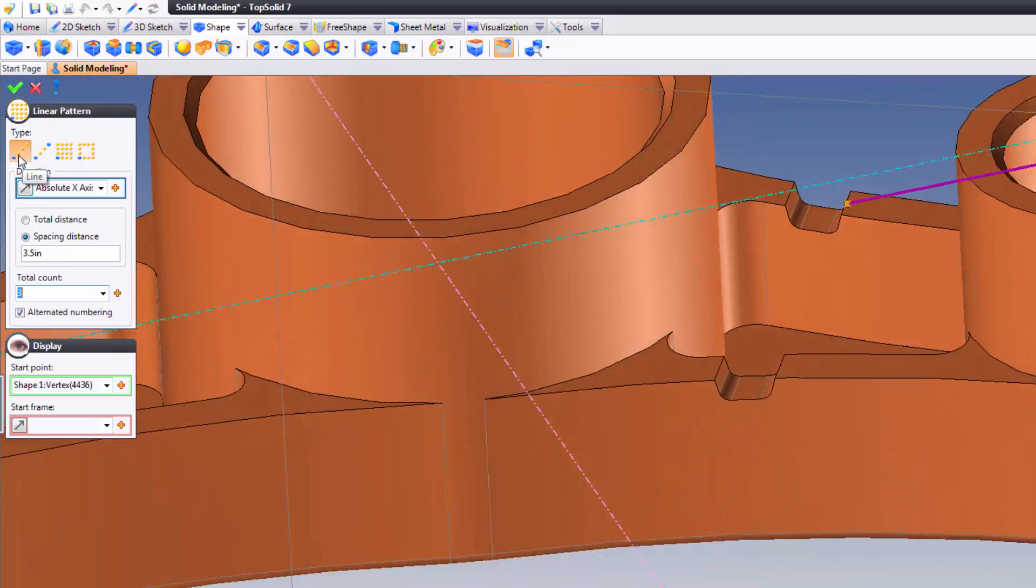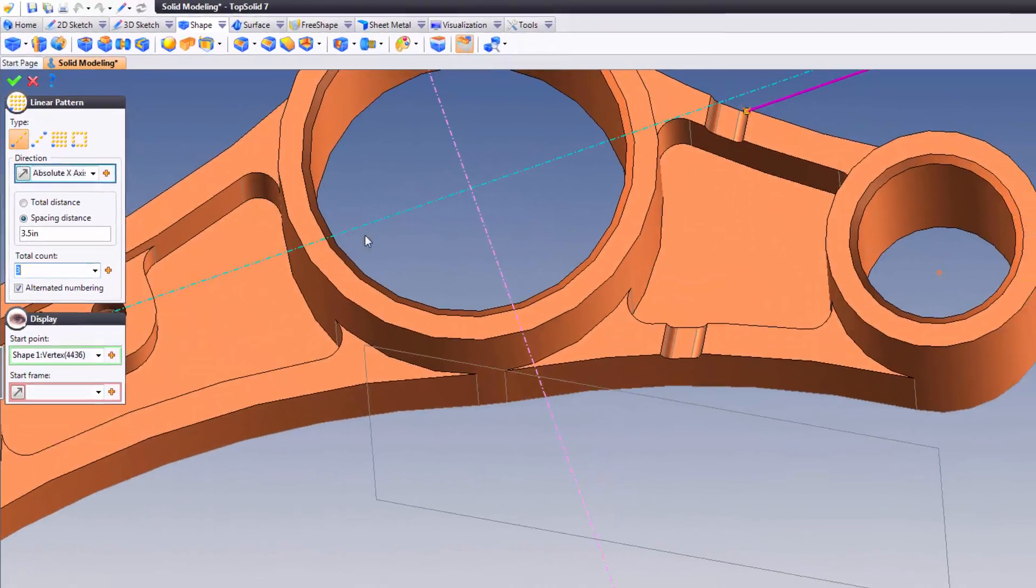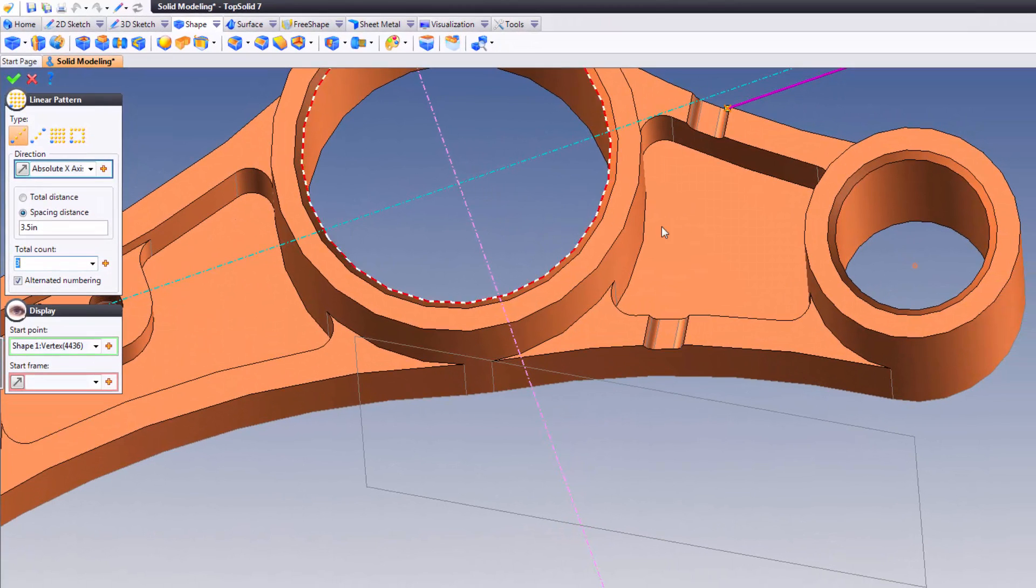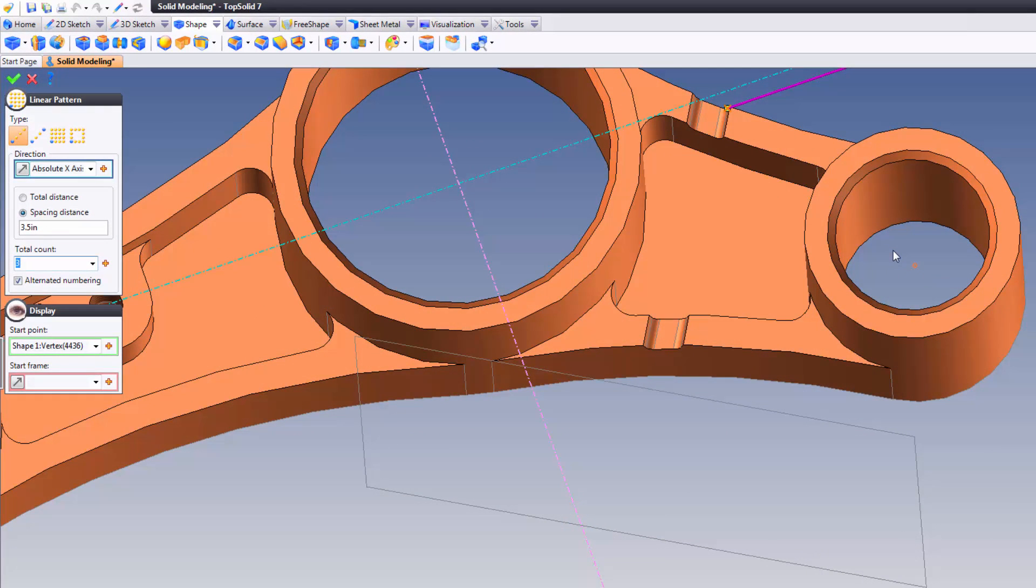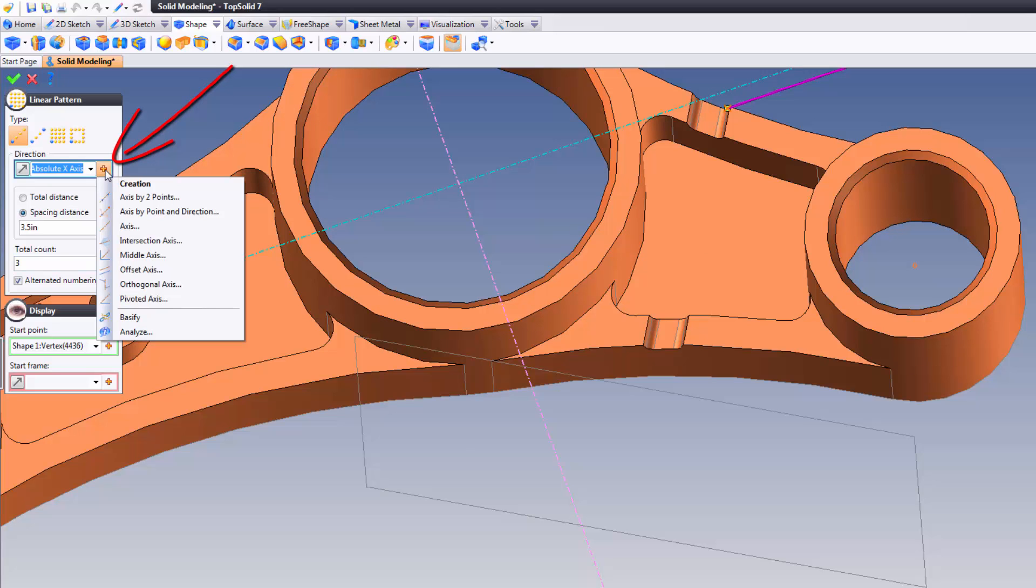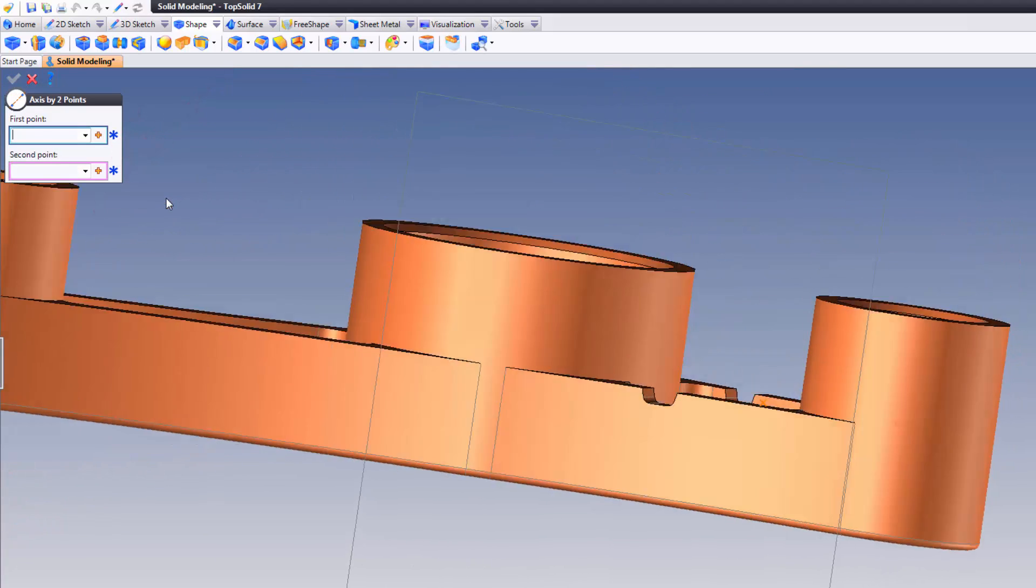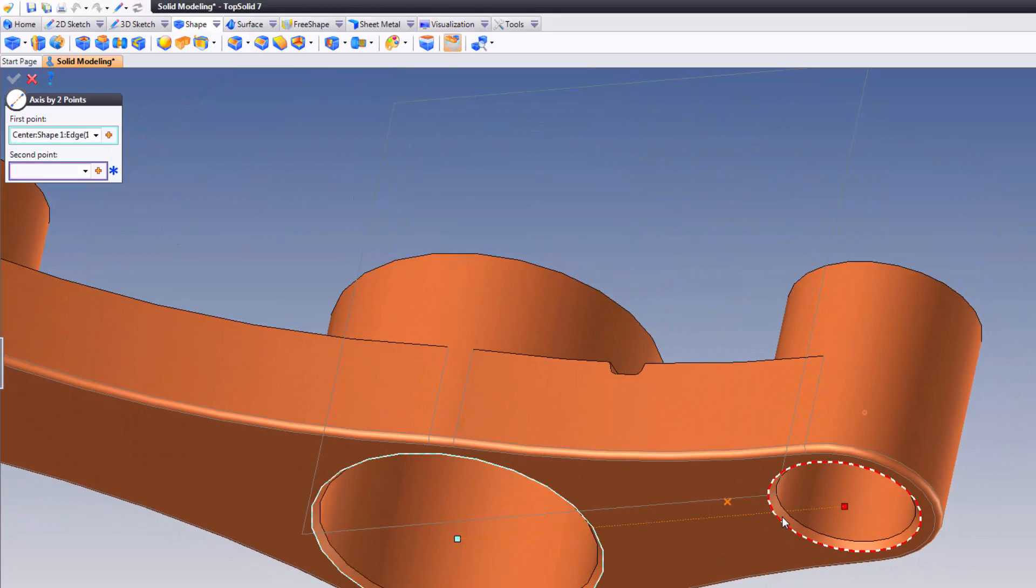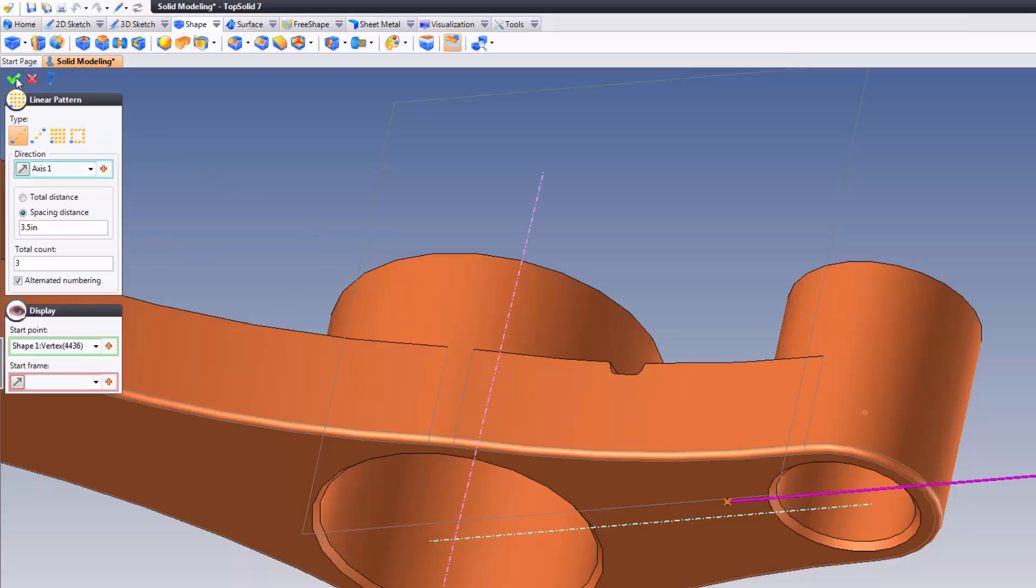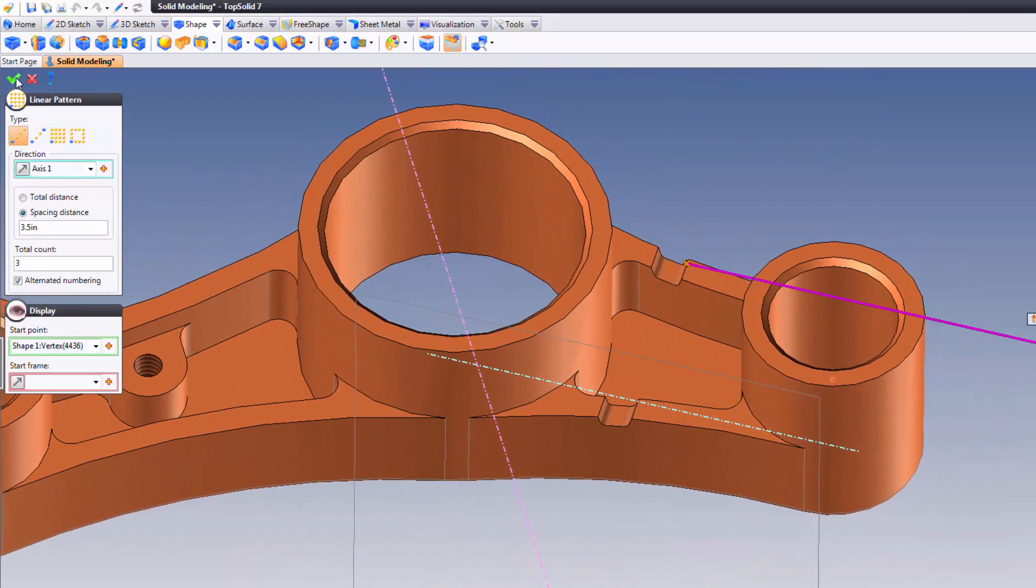Now, notice something? I have no way to set this direction. Or do I? I can come right here and just say axis by two points. Watch. If I come down here and I choose here to there, it creates an axis for me. If I validate, that's now the direction I'm going in.